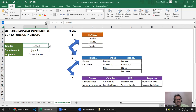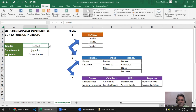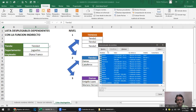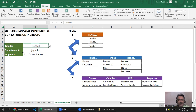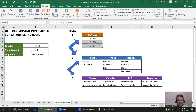Lo que tenemos que hacer acá es crear los nombres. Primero vamos a borrar los nombres que ya tenemos para que quede limpio el ejercicio. Lo primero es crear los nombres: me vengo acá, marco las tres tiendas y le pongo de nombre a ese rango 'Tiendas' a través del cuadro de nombres. El nombre 'Tiendas', cuando le dé clic y lo busque, va a tener adentro tres valores: Tienda uno, dos y tres.